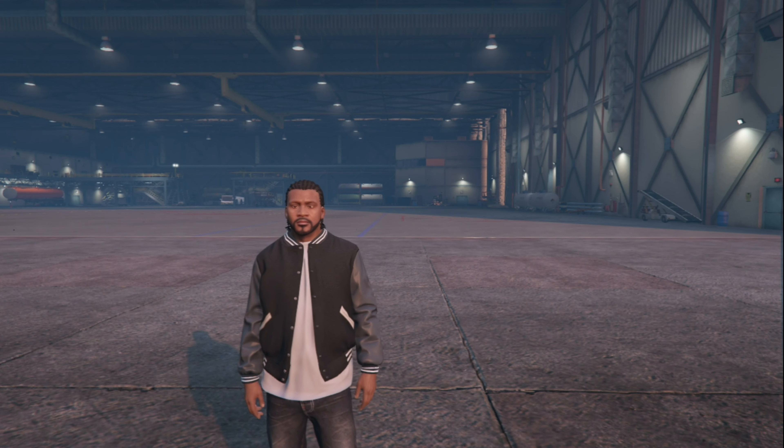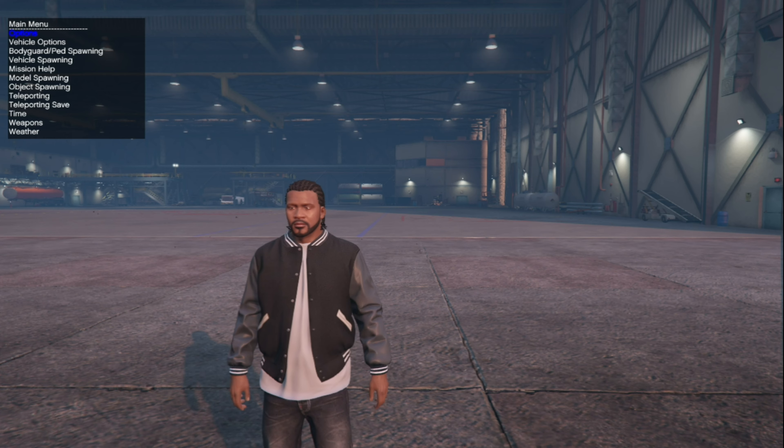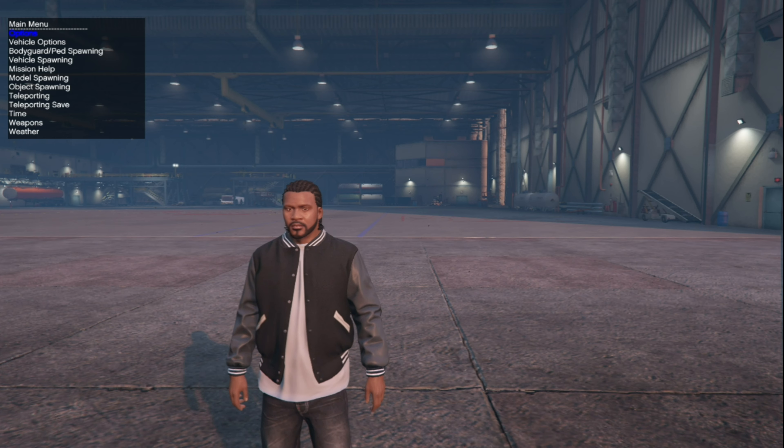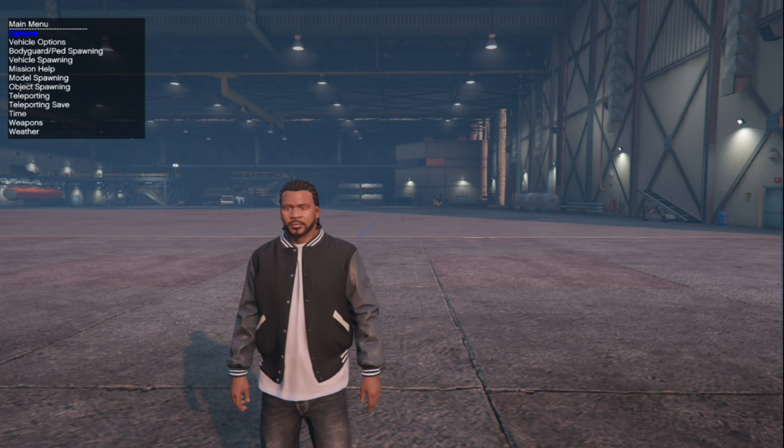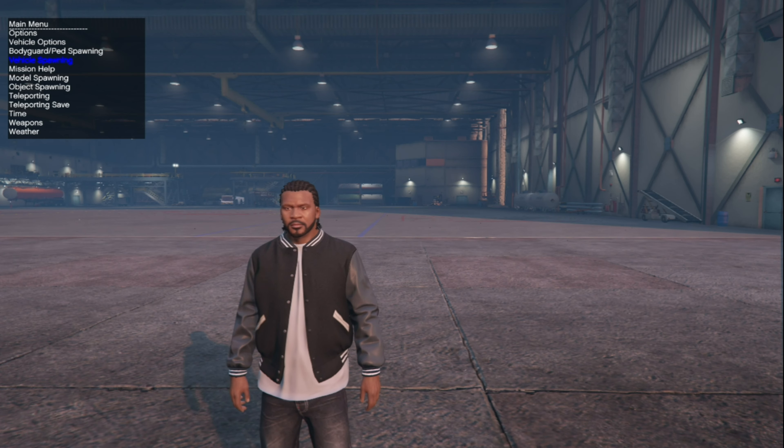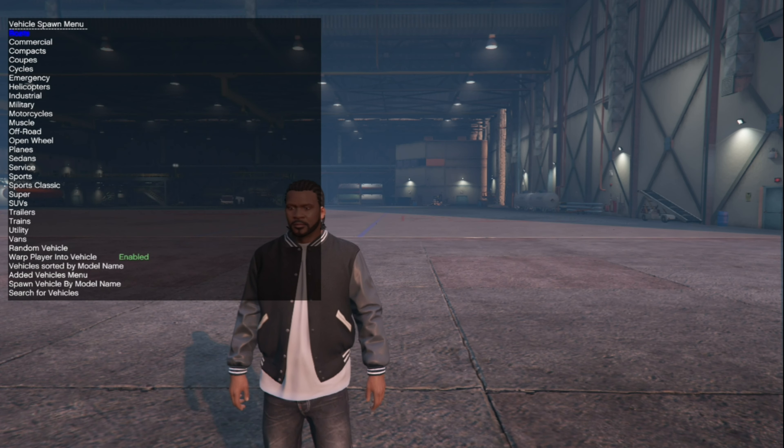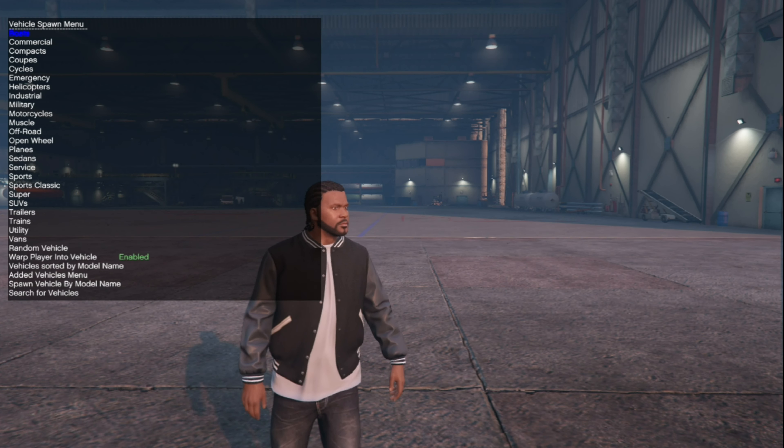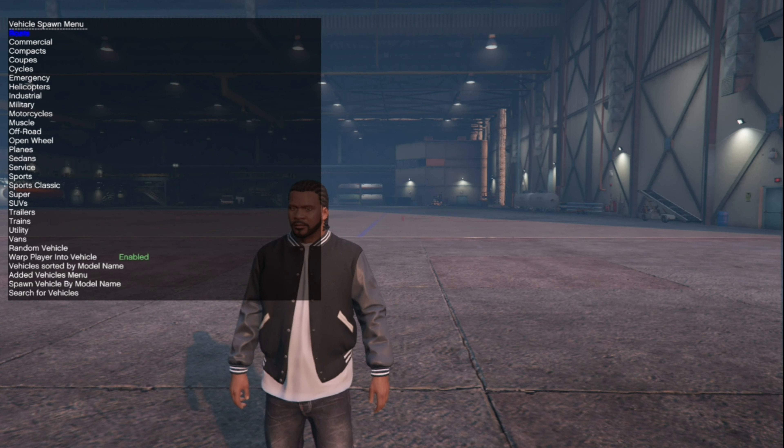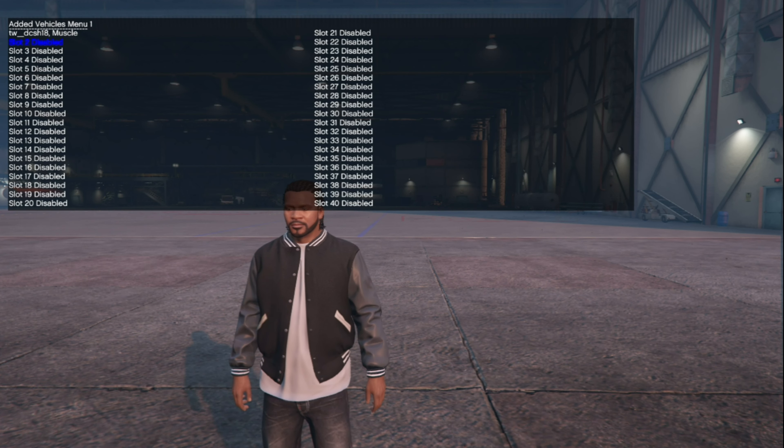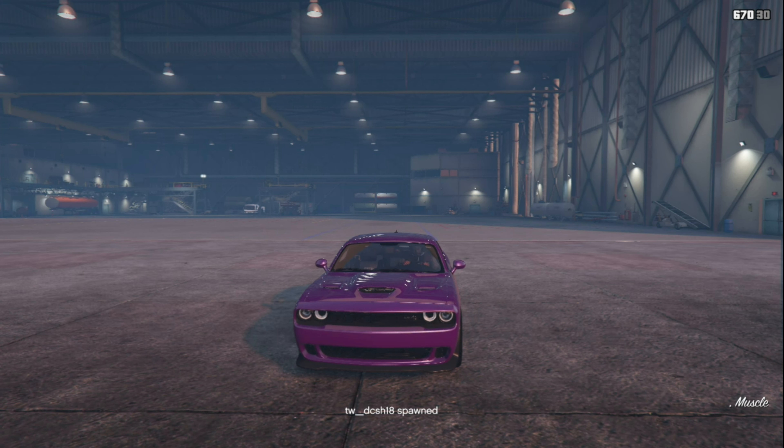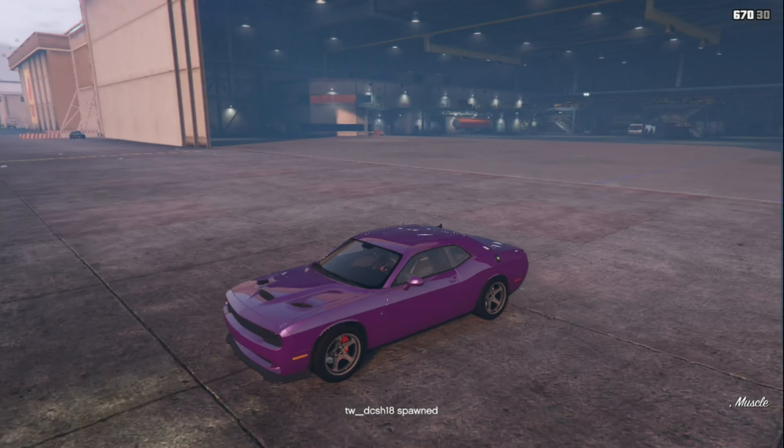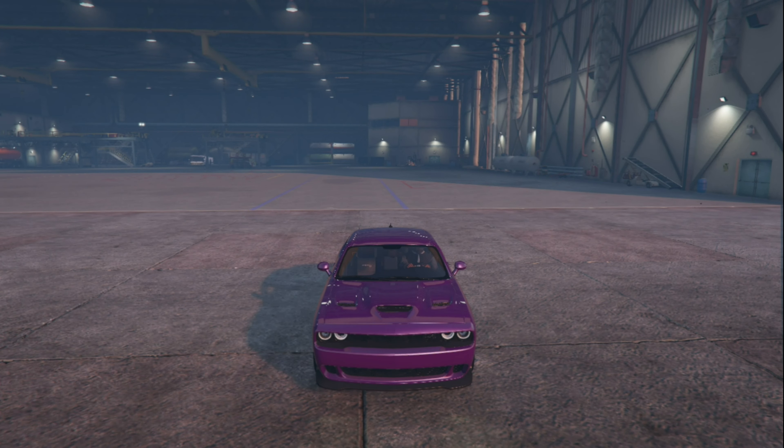I'll be spawning the vehicle using Simple Trainer. Press F3 to open up your Simple Trainer and now using your numpads, go down to vehicle spawning, then go right down to the bottom to edit vehicle menu. Now you'll see the vehicle right there.